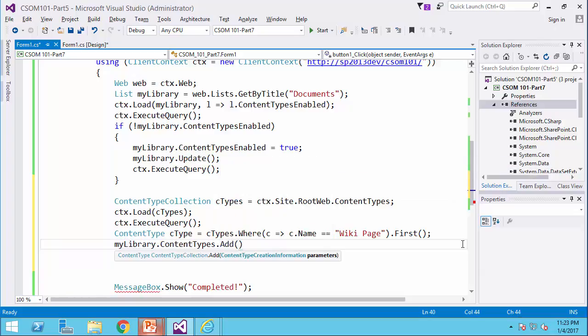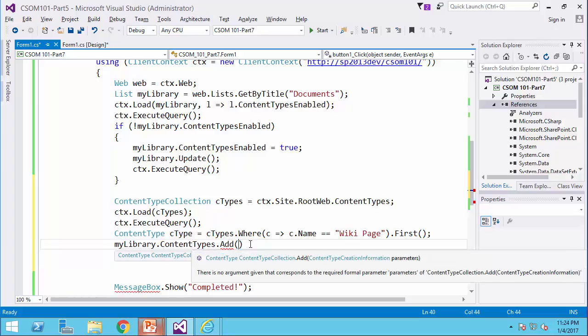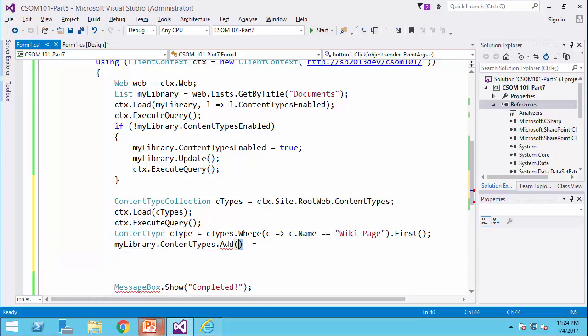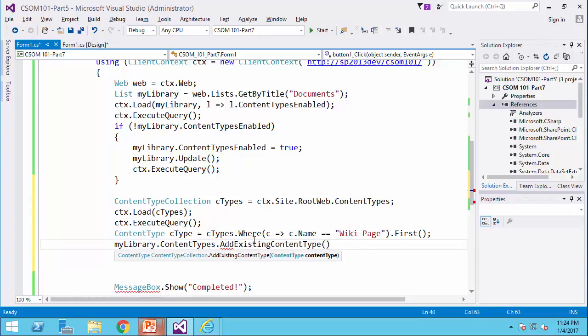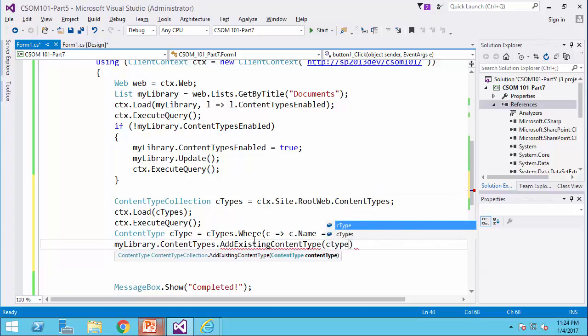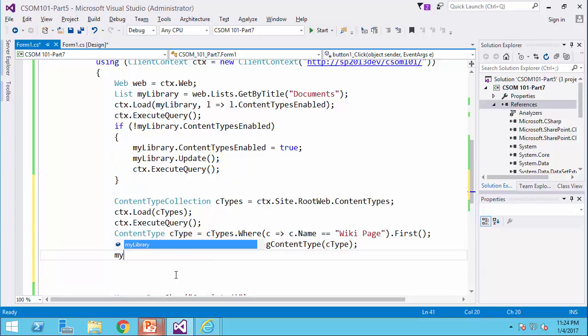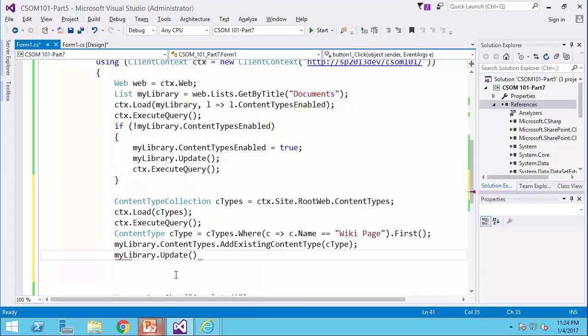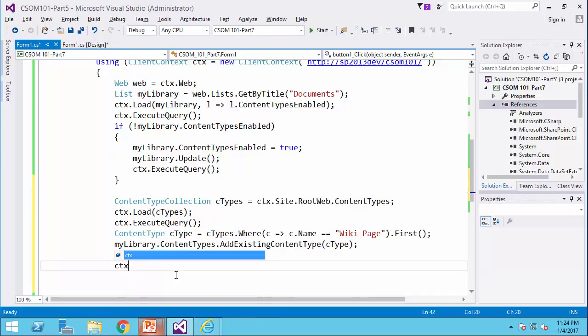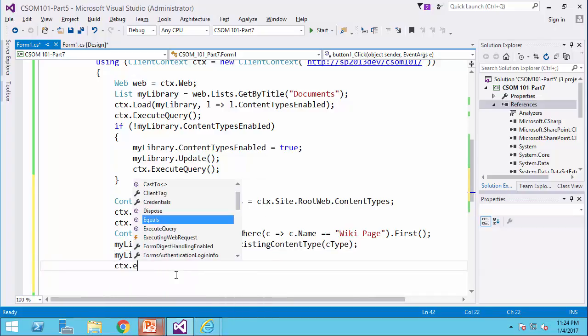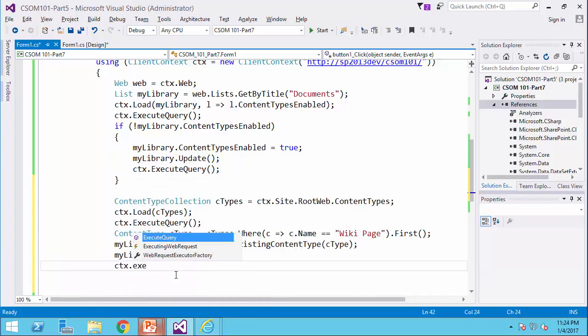At the moment, I already have the content type in the website. So I would say add existing content type. And I use ctype. My library dot update. And finally, ctx dot execute query.